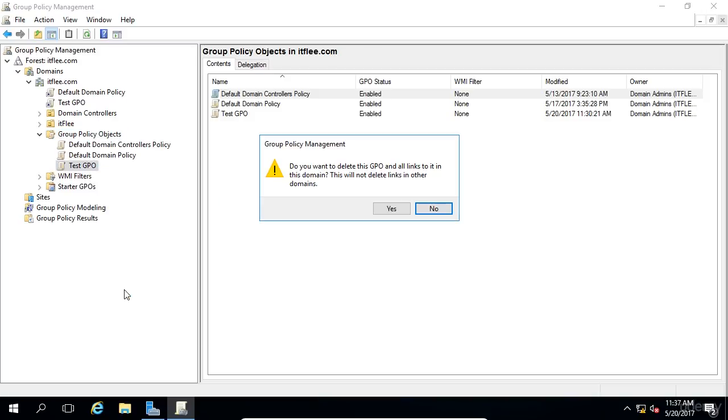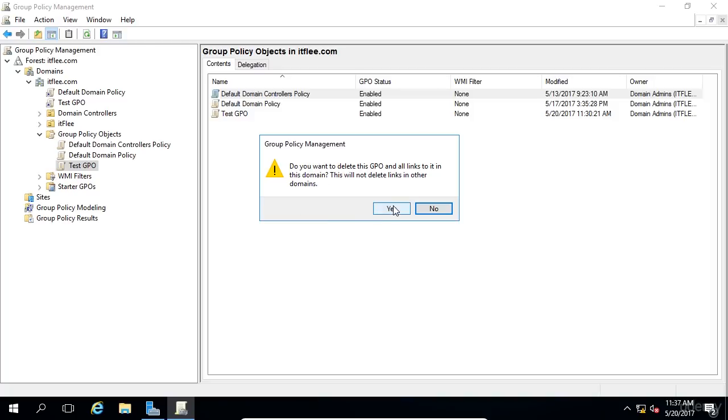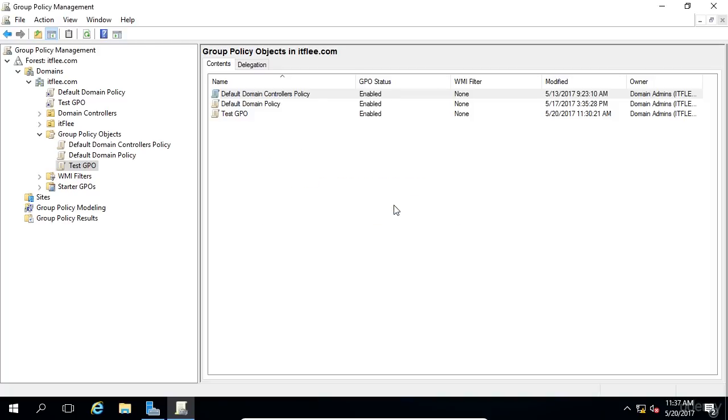And now we get a different message. It says, do you want to delete this GPO and all links to it in this domain? It also says it will not delete the links in other domains. We don't have any other domains. We only have this one. So we'll click Yes.